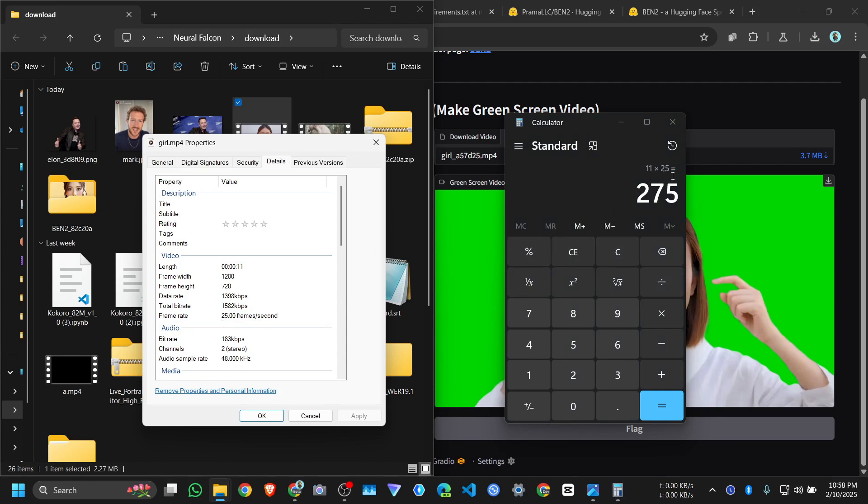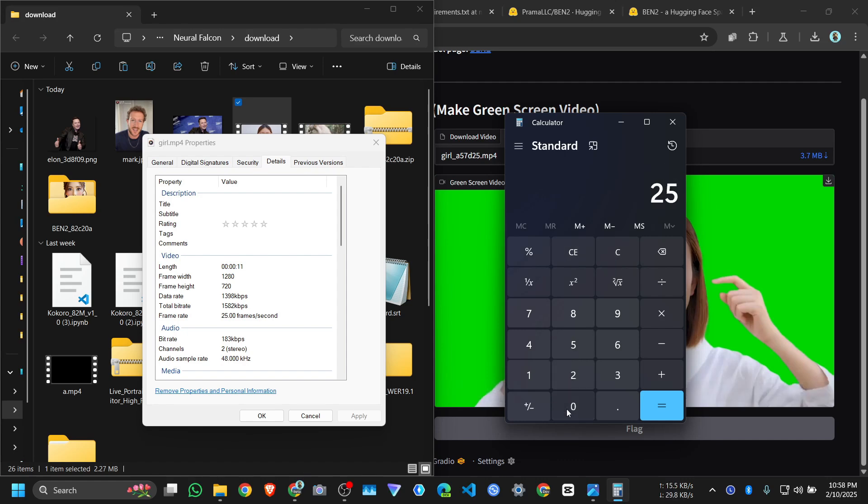So 11 times 25 equals 275 frames. It required processing, but it took 250 seconds, that's 250 seconds divided by 60.